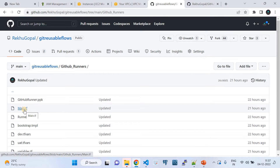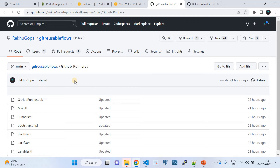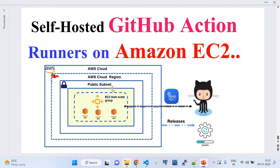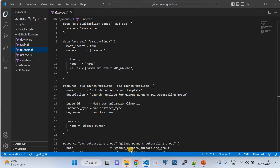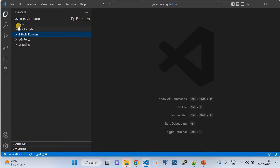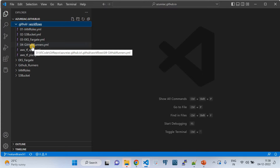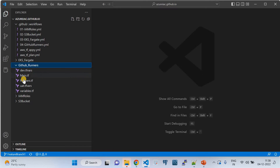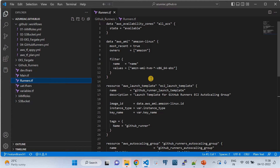In this GitHub repo, I've created a folder called 'github-runners' which manages the required infrastructure I showed in the diagram. I also have reusable workflows — I've explained those in detail in a dedicated video. My aim here is to show you how to manage your self-hosted GitHub runner infrastructure using Terraform, and also how to use it in real time for CI/CD jobs.